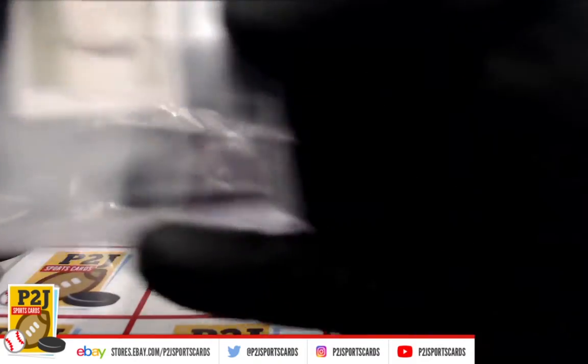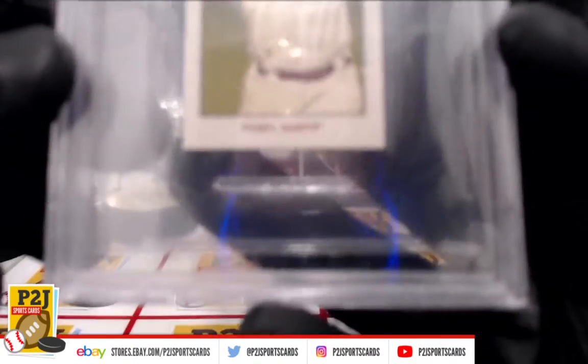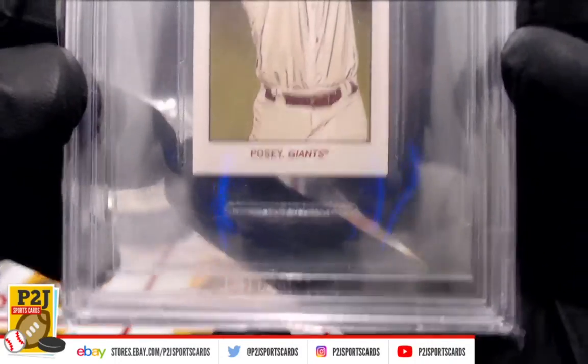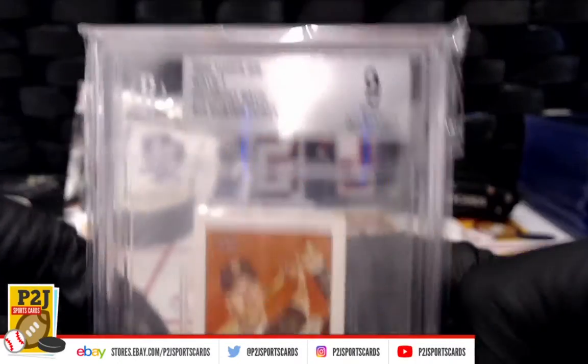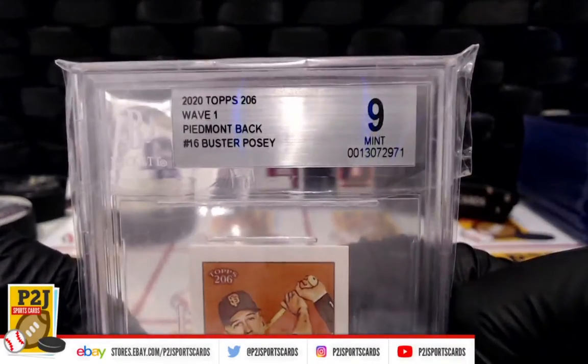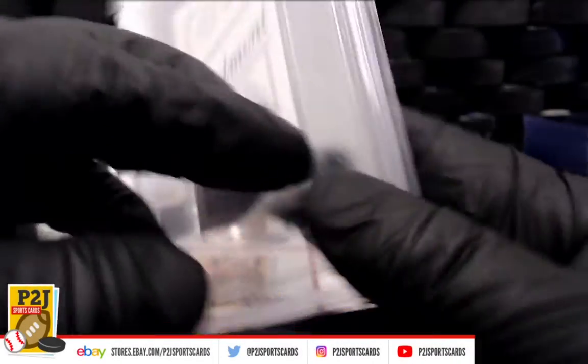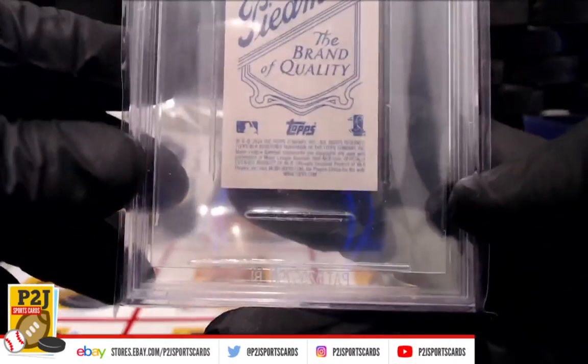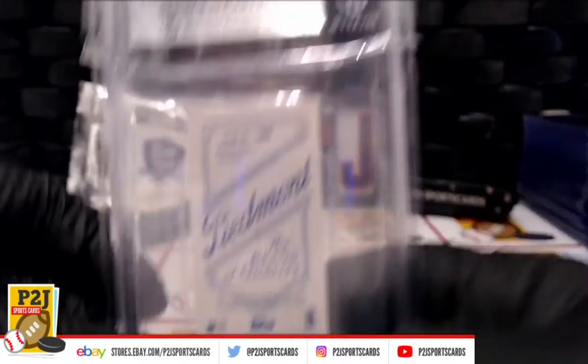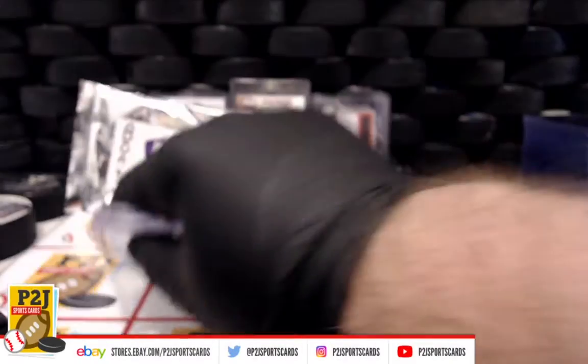Card one, spot one: Topps 206 Buster Posey Mint 9 Piedmont. Very cool.